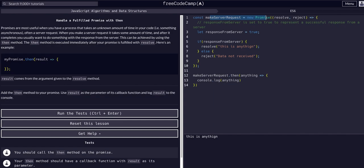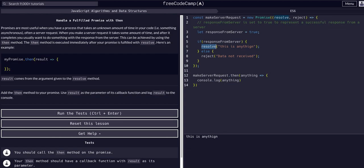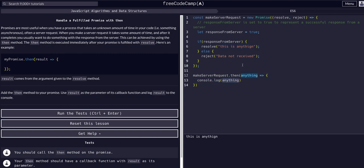So that's really the summation of promises from the last three examples. You make a variable assigned to a new promise, you do your asynchronous action, and if it's successful you resolve and pass it the data — if not you reject and pass it the error. Then when you actually call it, you say `makeServerRequest.then()`, take whatever it resolved, and console log it. Free Code Camp wants us to call it `result` and just console log `result`.